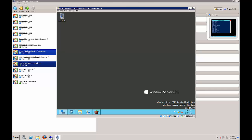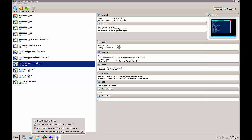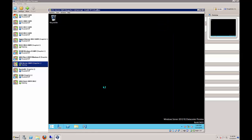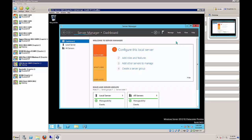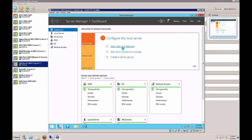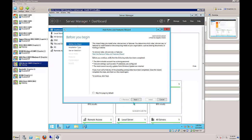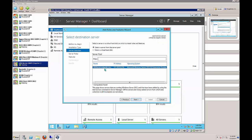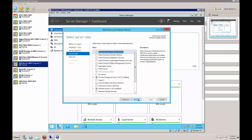Switch back to the URA server and make sure the DNS role is installed. Go to Add Roles and Features, confirm the server name, check the DNS Server box, click Next, Next, and Finish, and it will complete installation.